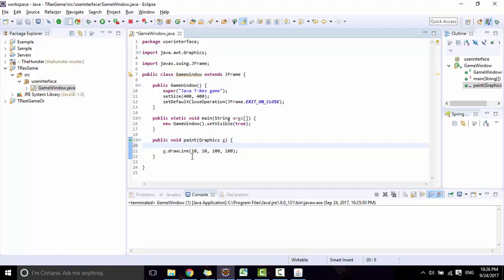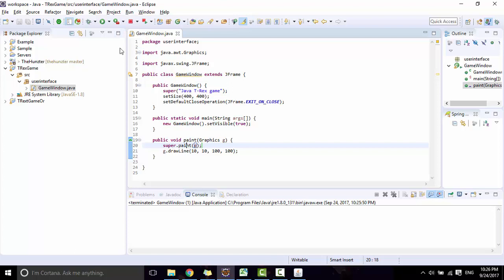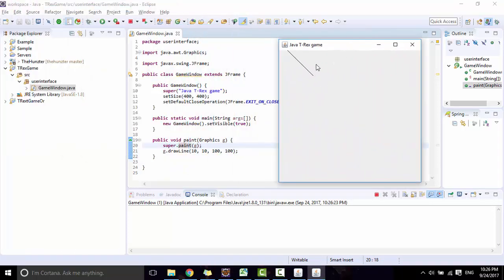Before drawing, I need to call super.paint(). You can see the difference — before we called this method the background was grey, but now after calling super.paint() the background changes correctly.